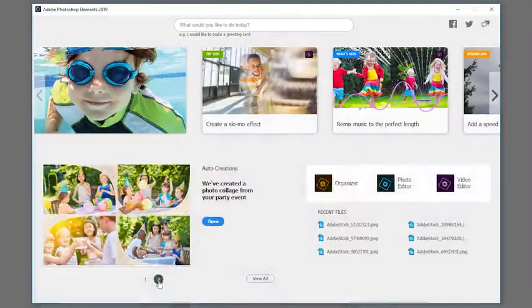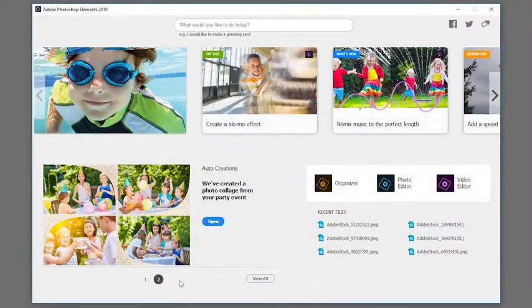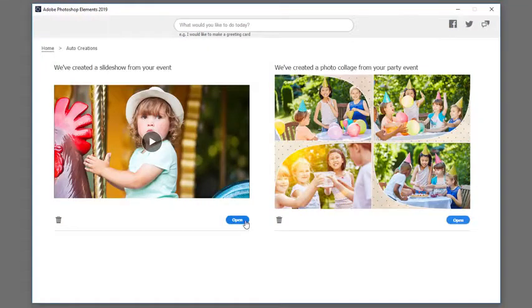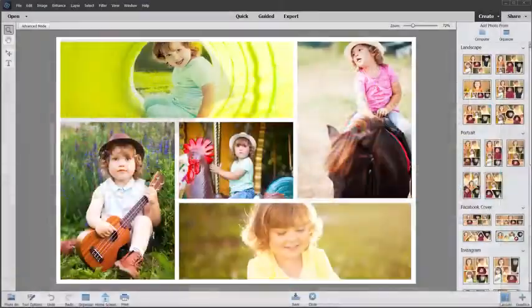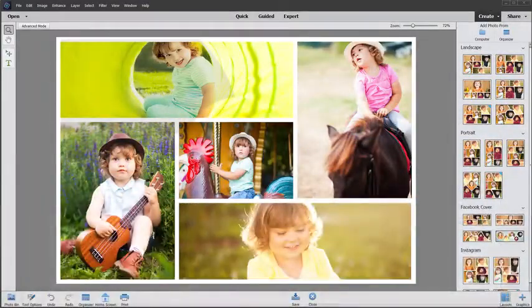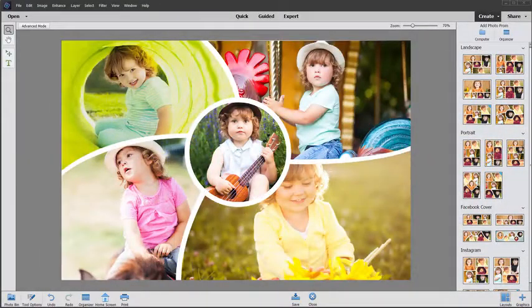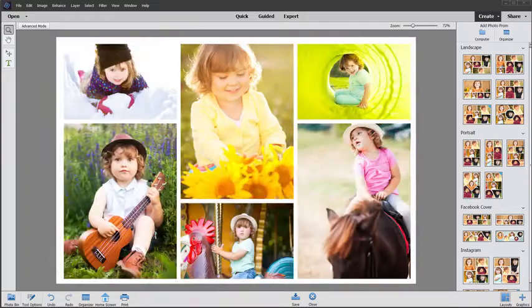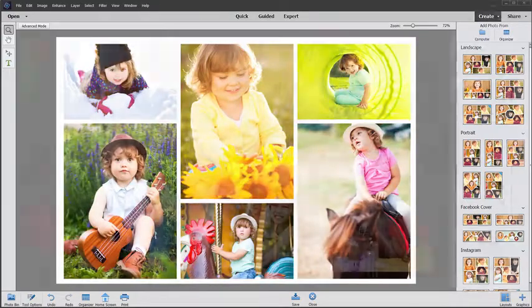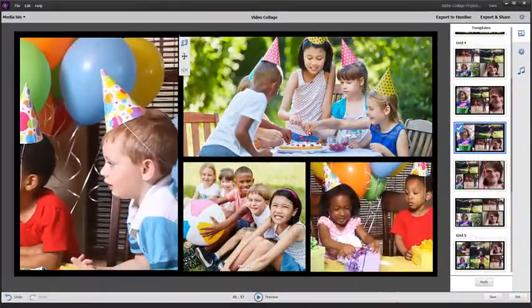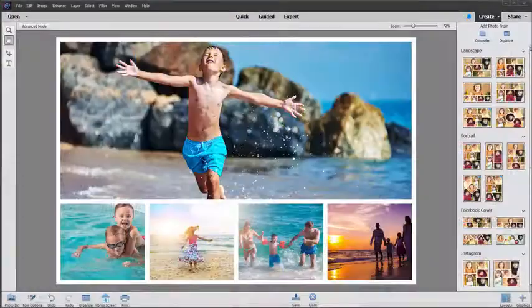Auto Creations include photo and video slideshows, photo collages, video collages and photos extracted from your videos. They highlight memorable moments like birthdays and vacations.